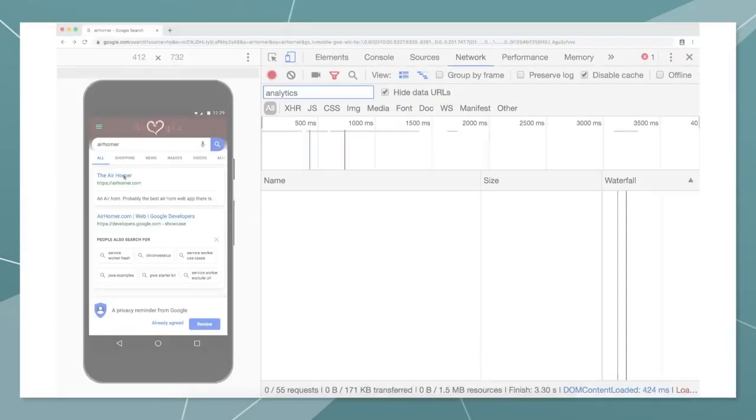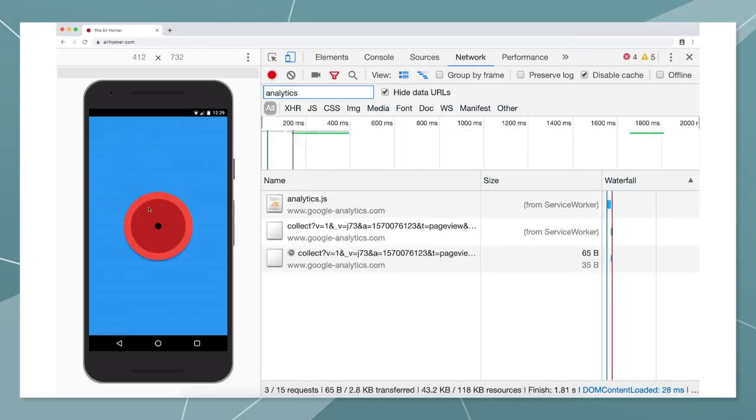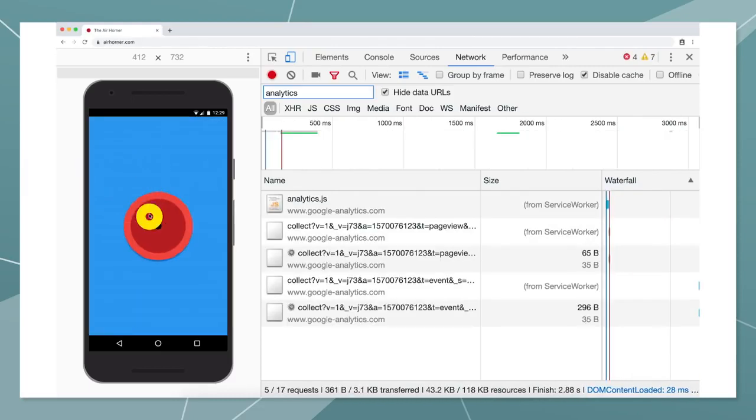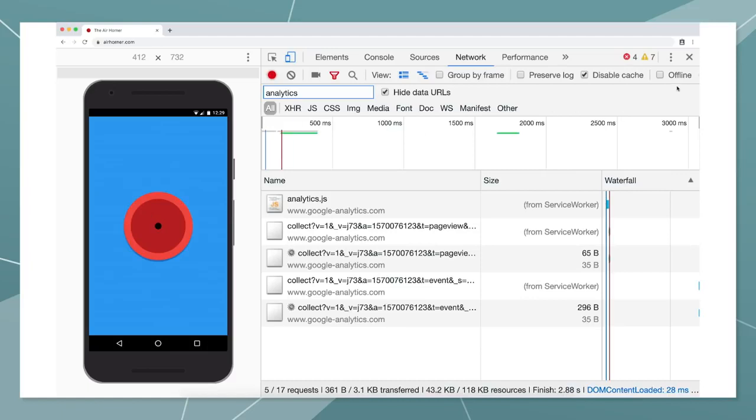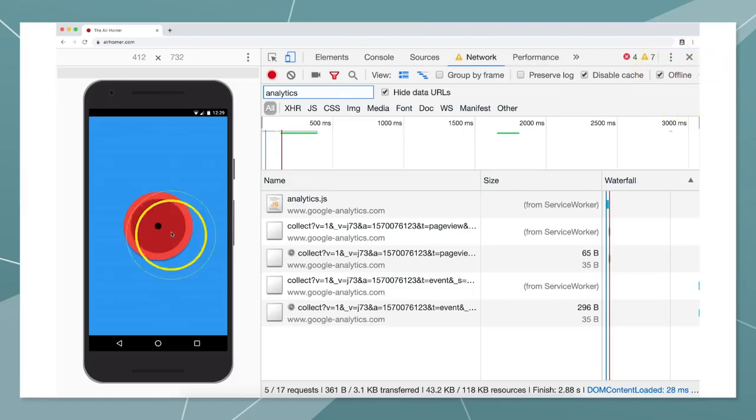Let's take a look at everyone's favorite PWA, airhorner.com. When you launch AirHorner, Google Analytics tracks a page view. And when you hit the AirHorner button, an event is being tracked, based on annotations in the code. This works great when you're connected to the network. But what happens when the network connection goes away? The event isn't reported, and we have a blind spot. We don't know how AirHorner is being used while users are offline. And we are missing data about some of our users.